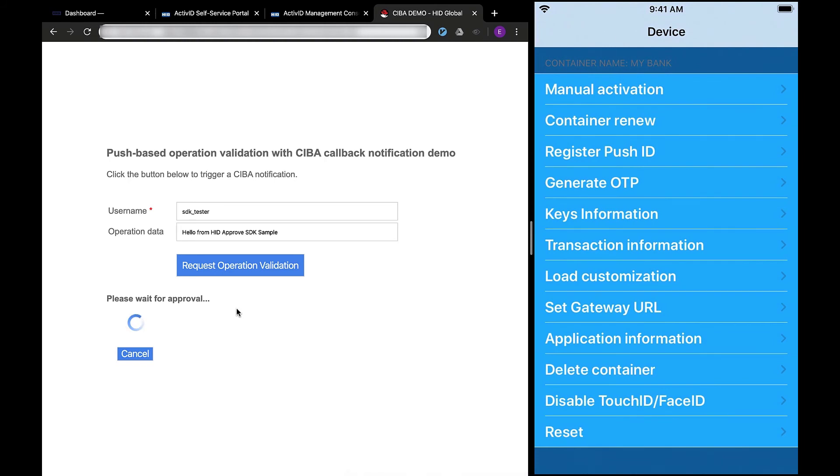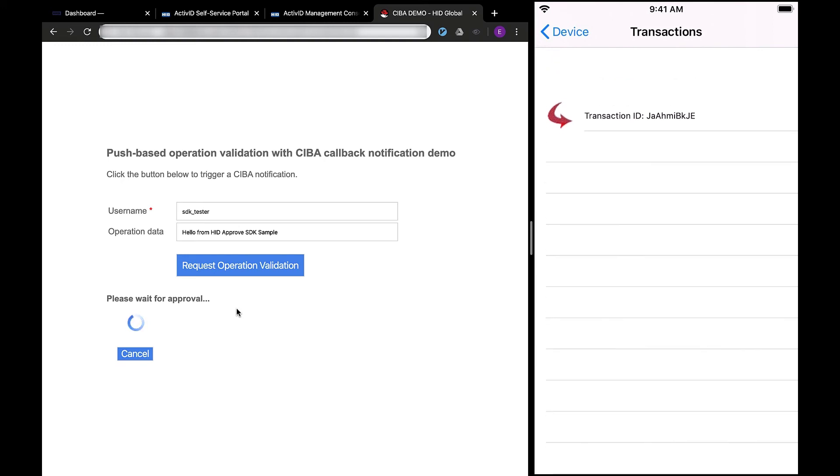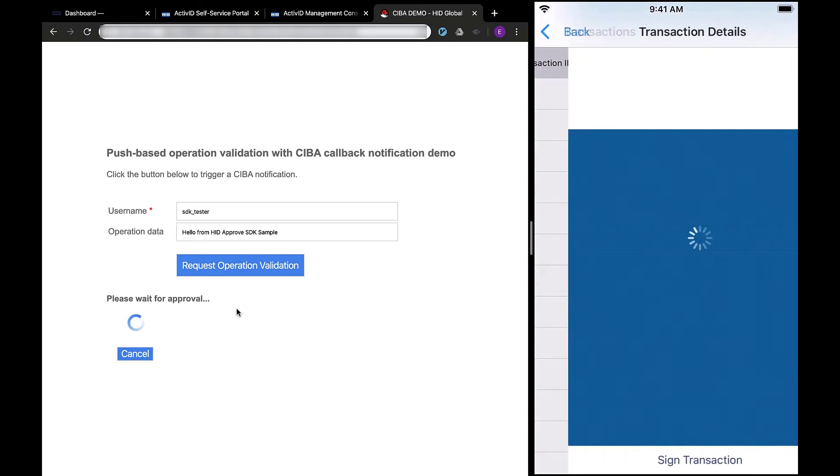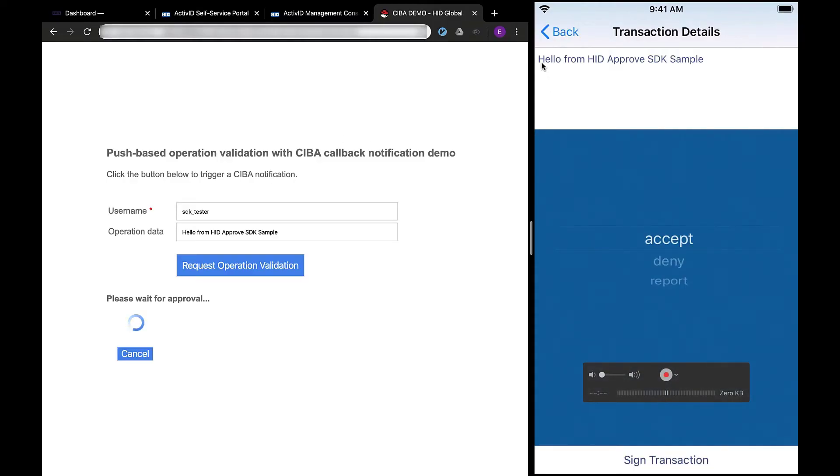In this example, the sample app transaction information option will connect to the associated ActiveID Auth server instance and correlate the unverified operation sent to the device. Once I choose transaction ID, I can unpack the operational data and verify the integrity of the message.